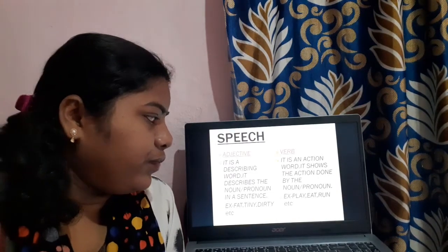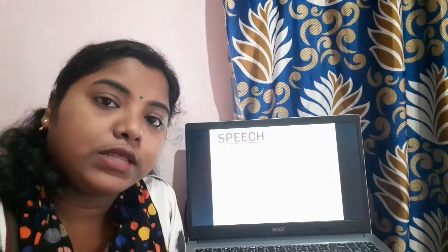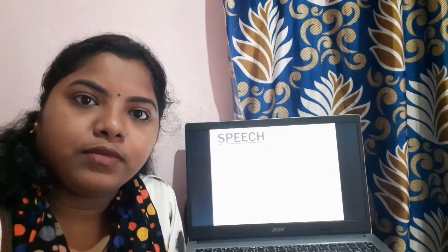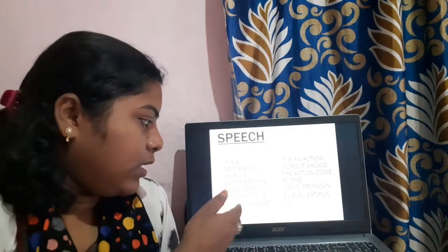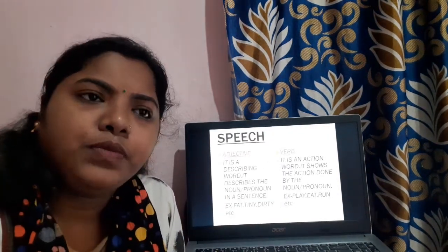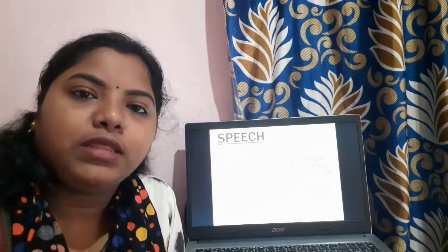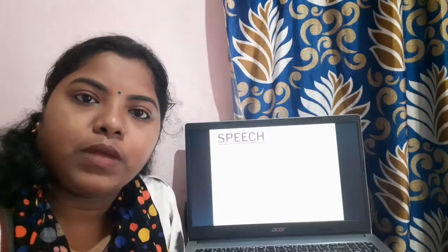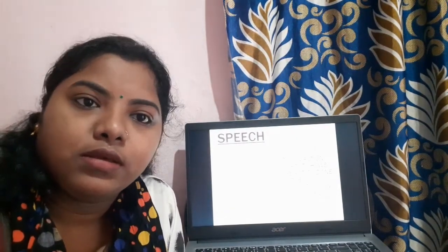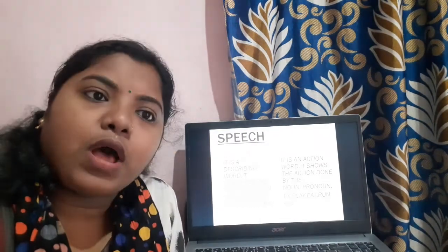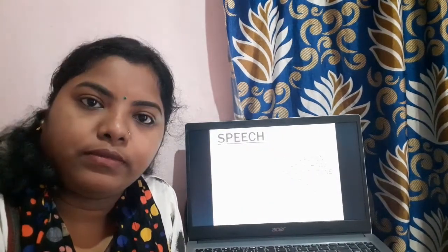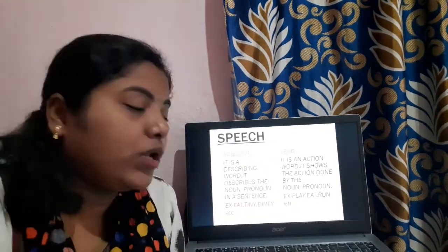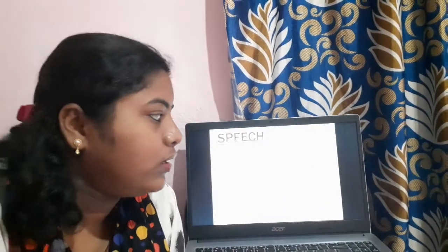Next comes adjective. What is an adjective? It is a describing word — it describes the noun or pronoun in a sentence. For example: fat, tiny, dirty, intelligent, beautiful, clever — many things are there. It describes how the noun or pronoun is. For example, 'Rahul is a good boy' — here 'good' is an adjective.